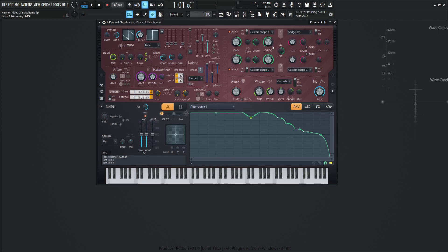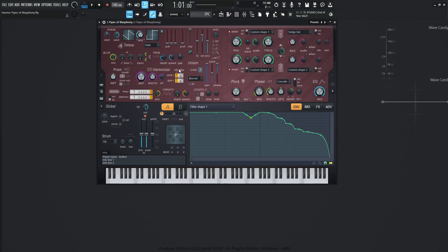Moving on from that, we have sledge hat for the resonance and this resonance is going to be at 26%. And the other key aspect of this patch here is going to be the harmonizer. This amount is going to be all the way at 100%, the width also at 100%, and the strength at healthy 64%. And these should be default here, one times two and then one times two.